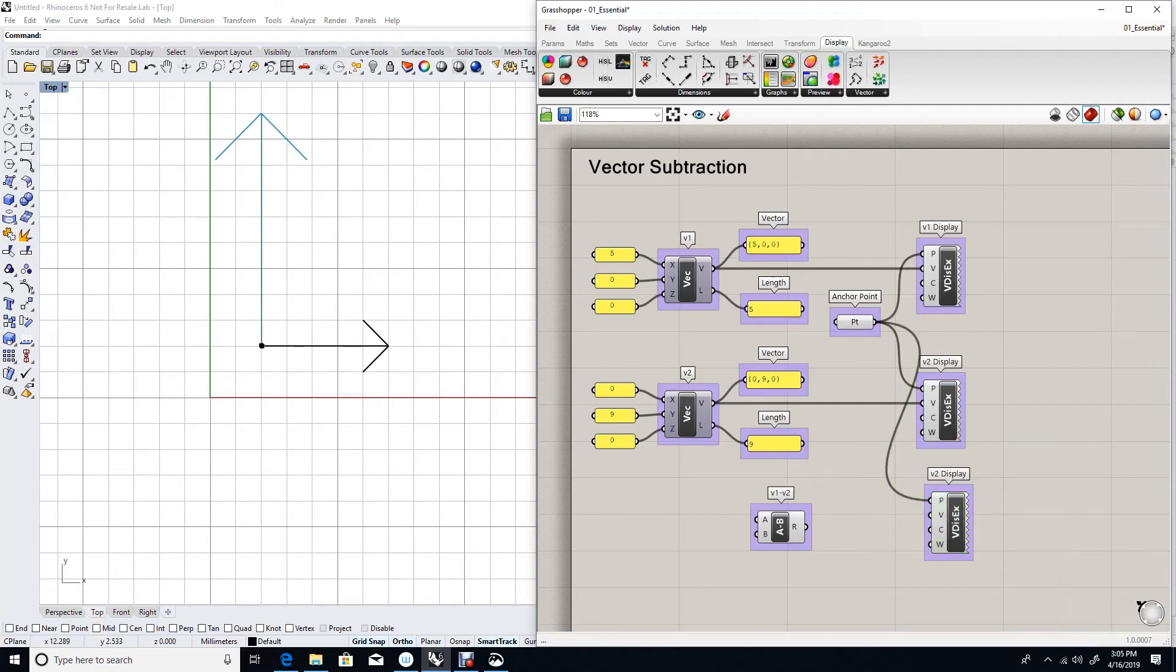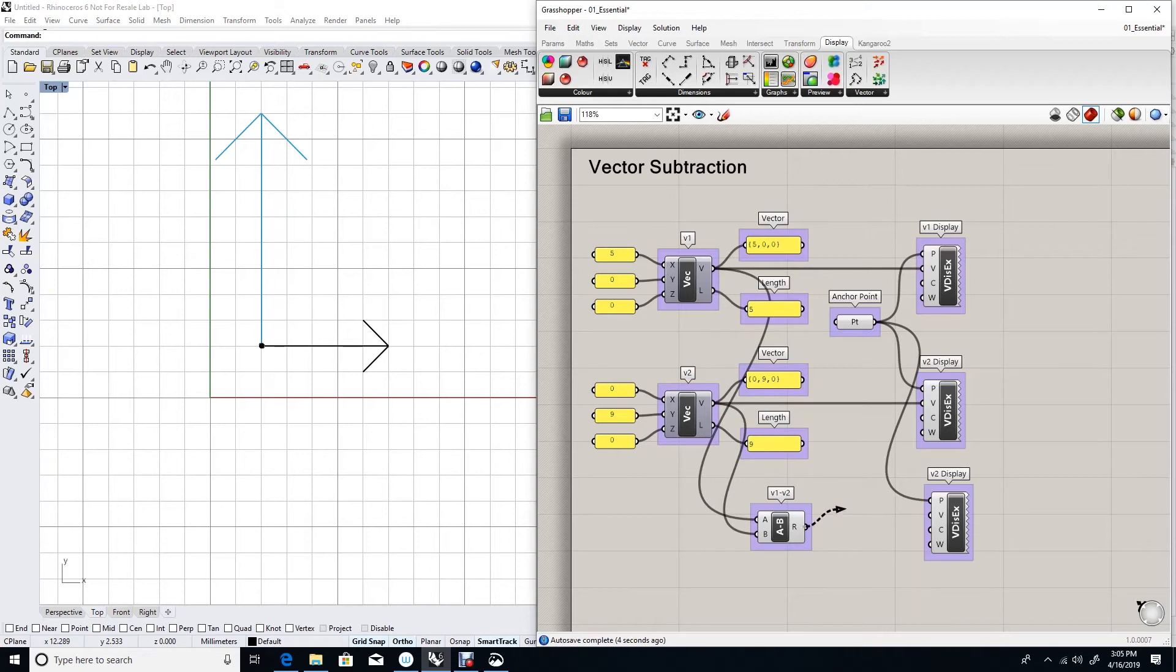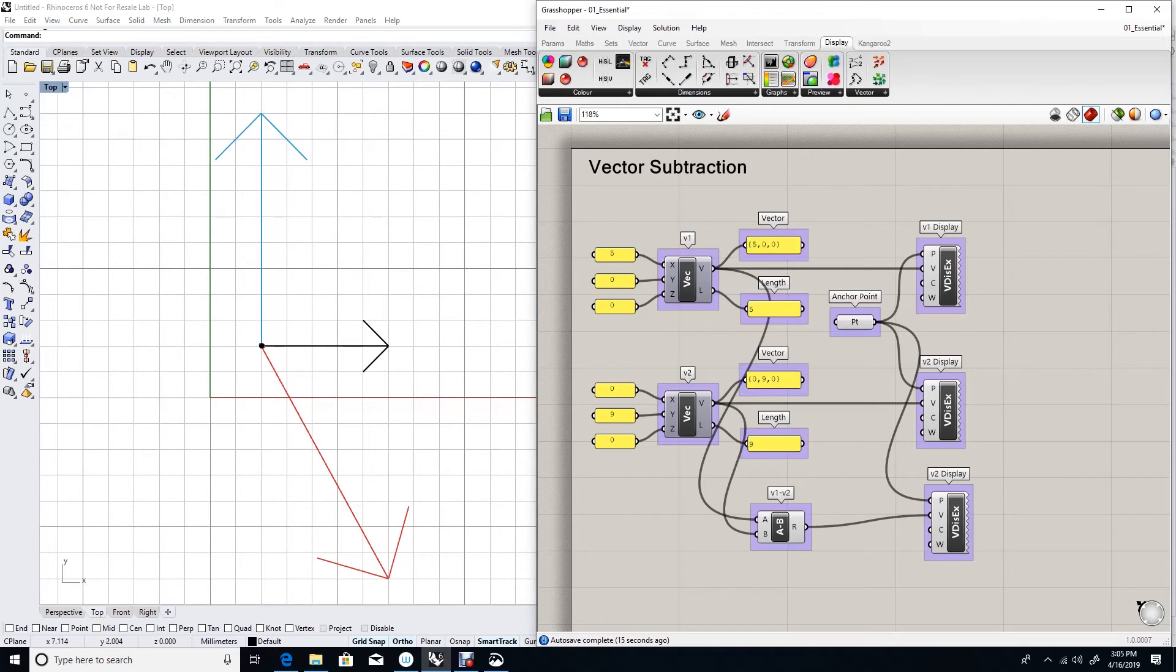So vector 1 goes into the A input and vector 2 goes to the B input. And let's display the result by hooking it into a vector display. I get the red vector, which basically what it does is it pushes in the positive of the first vector and then to the negative of the second vector.